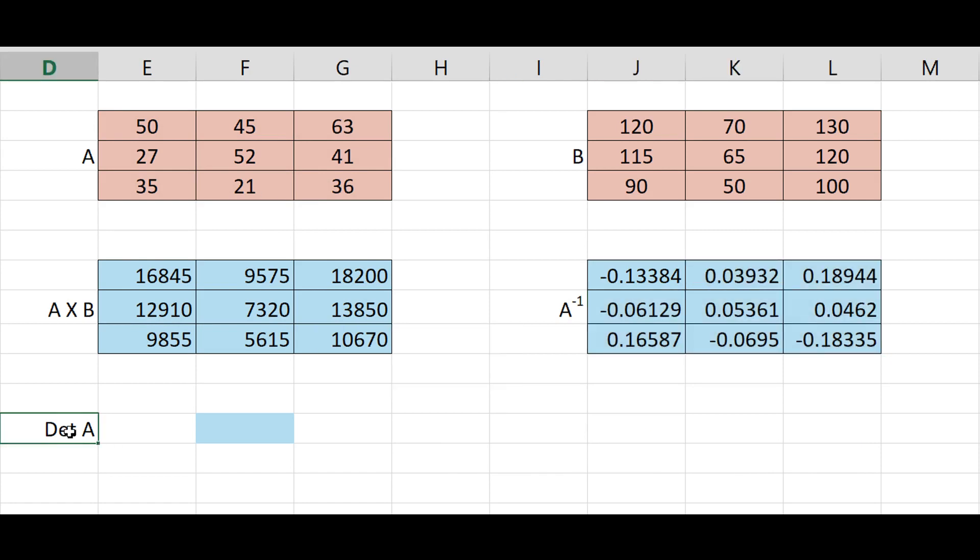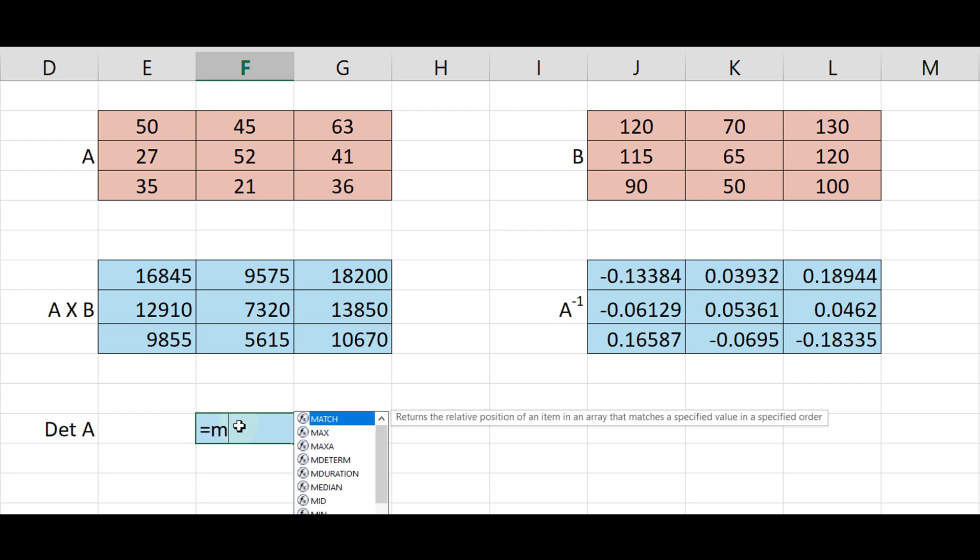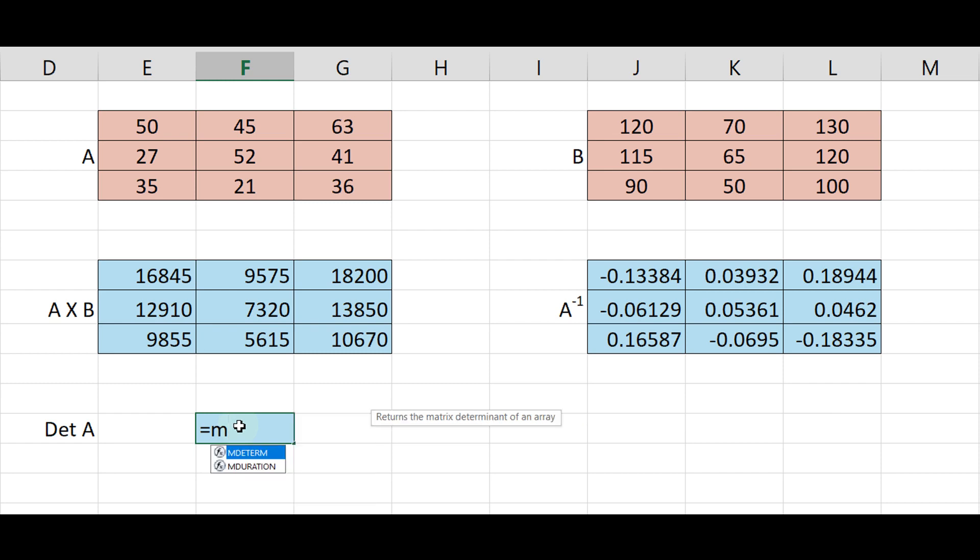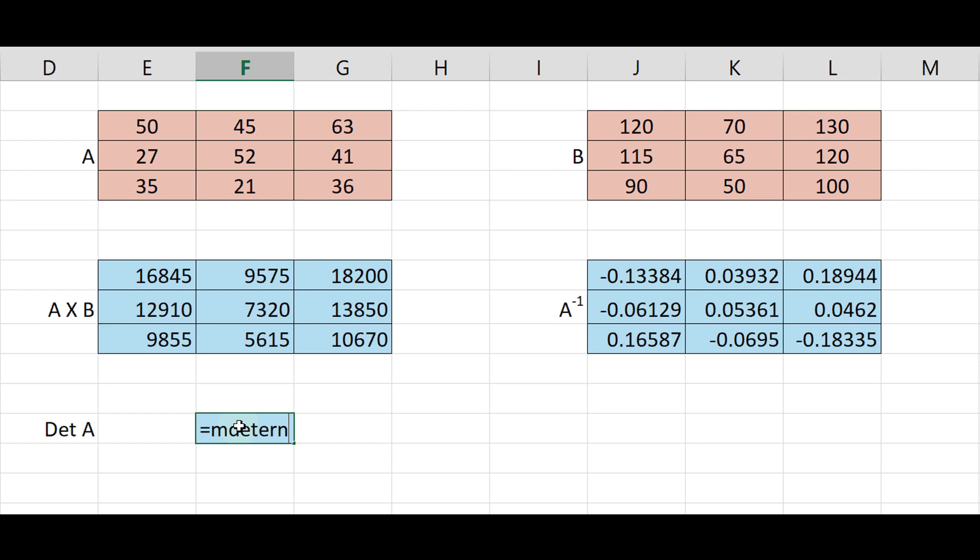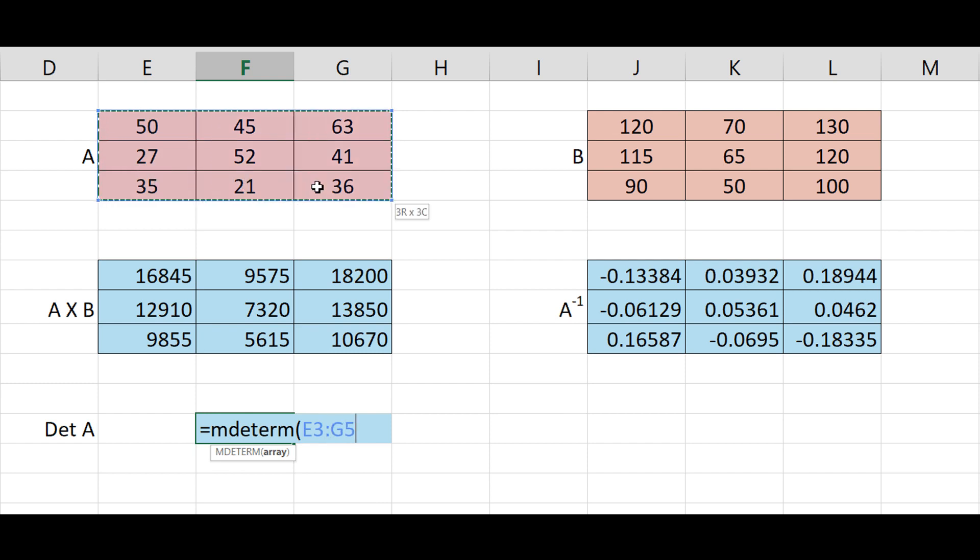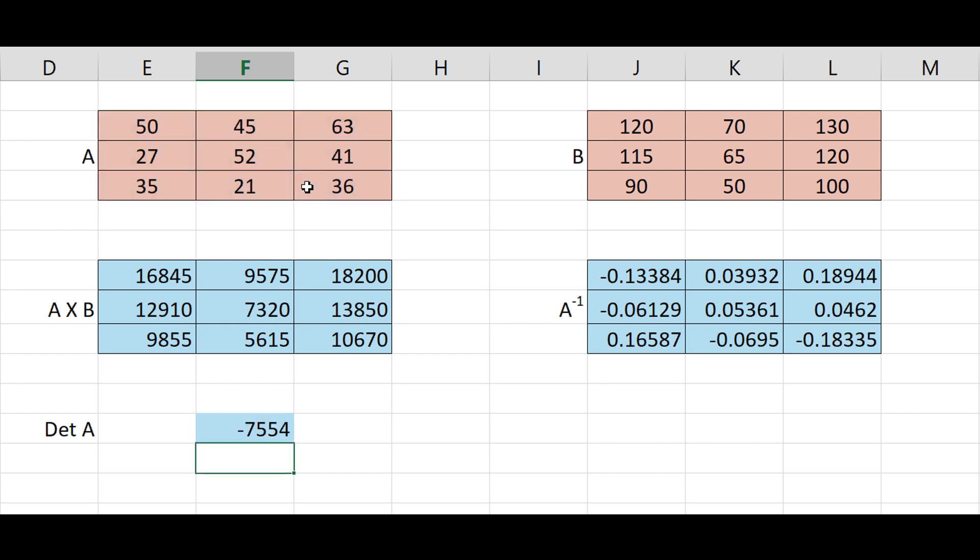Then determinant of A equal, type mdeterm, bracket start, select the matrix A, bracket close, just enter and get the answer.